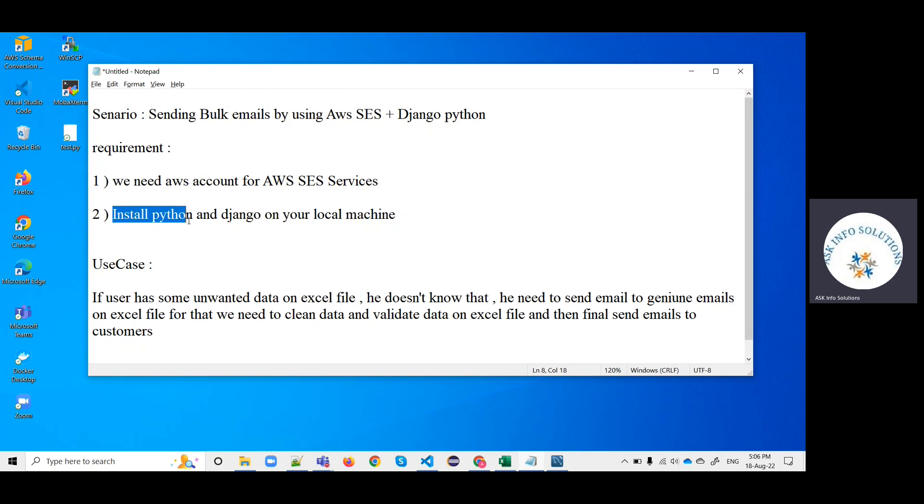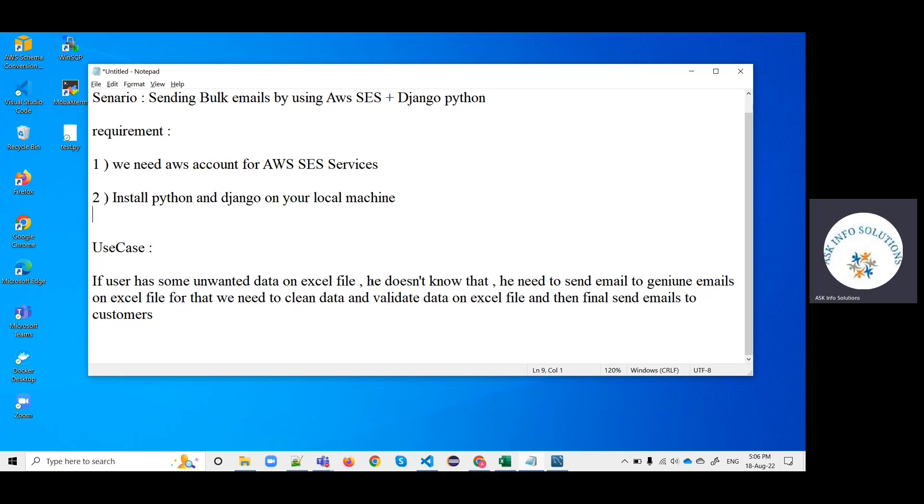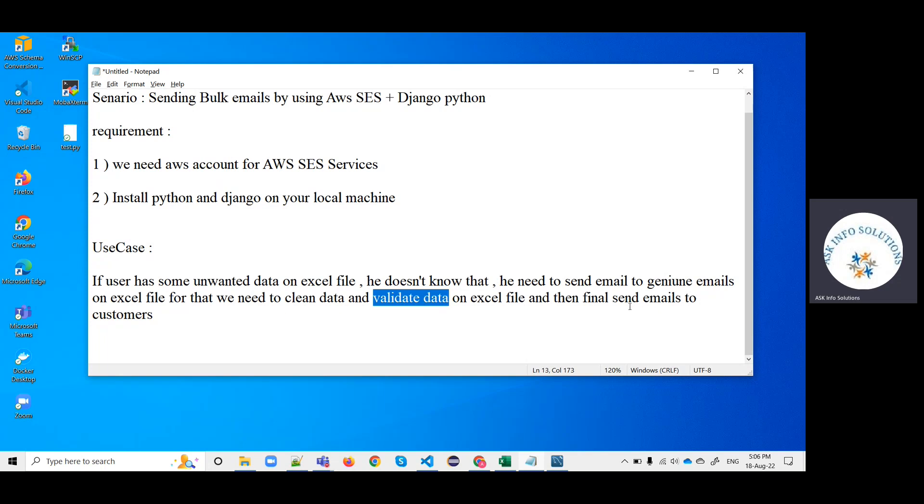If we have an Excel file with some unwanted data that we don't know about, we never check it. We just need to upload that file on the portal and it will clean the data, validate the data, and send the validated emails to customers.